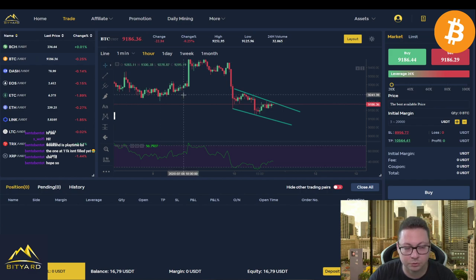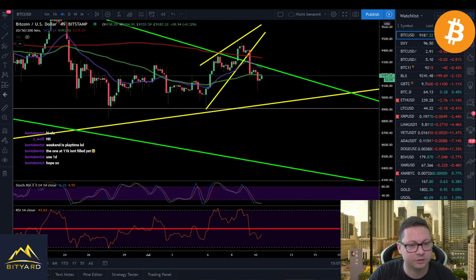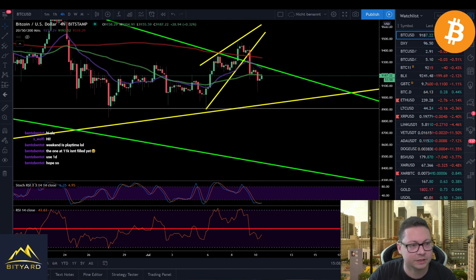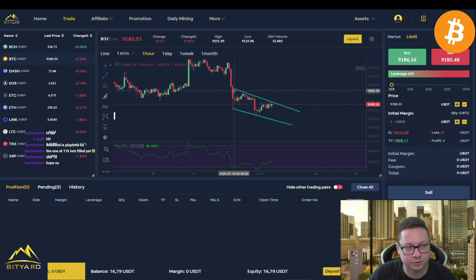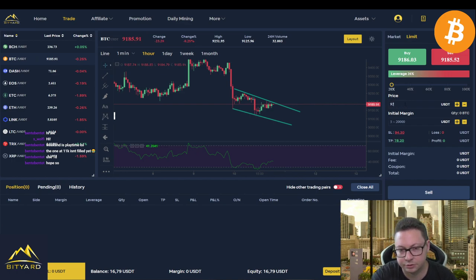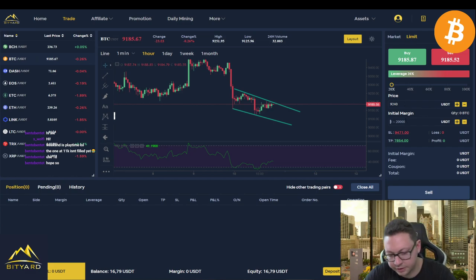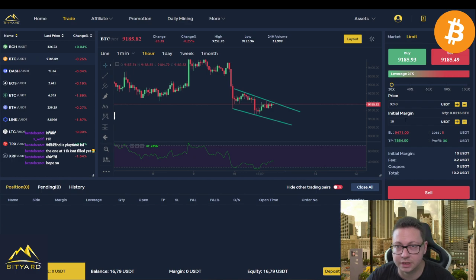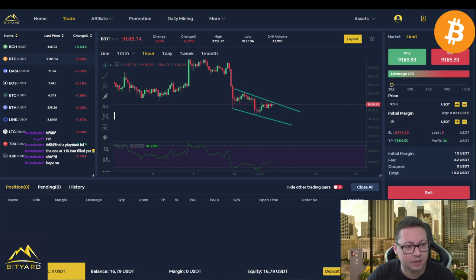Let's do a $200 trade here with $10 at 20x leverage — this time a short. Let's not go market; instead let's set a limit entry at approximately $9,240, which is our target for the upside retest. If the price pushes up there I want to enter a short, so let's set the limit order at 9,240.